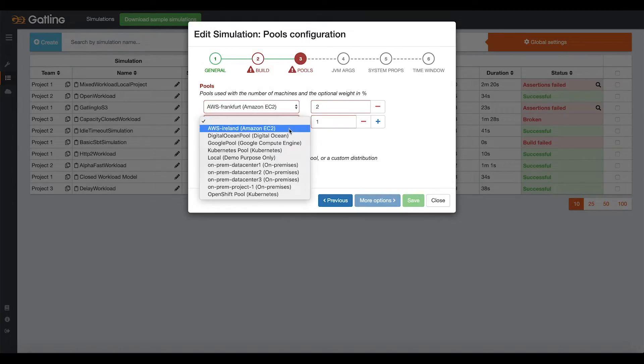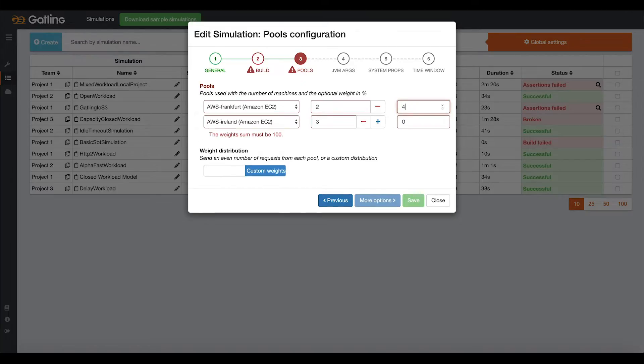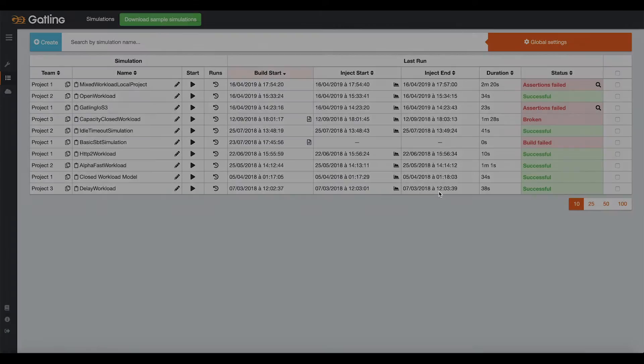By default, the load will be distributed evenly. But this is something you can customize by saying I want 40% of my traffic coming from Frankfurt and 60% coming from Dublin. You can do geographical distribution.